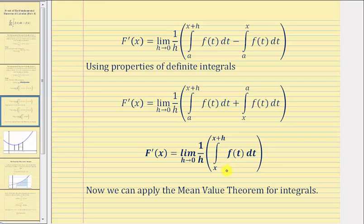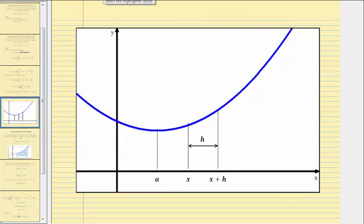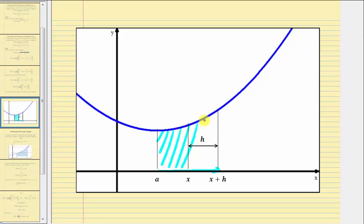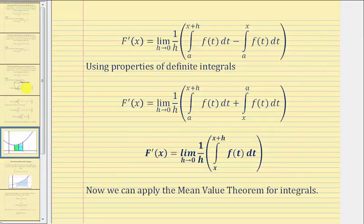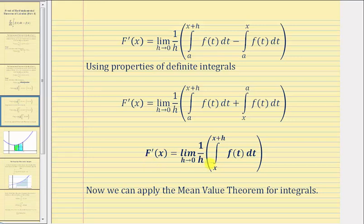To make sure we understand this, let's look at it graphically. We'll assume f of t is non-negative, though it doesn't need to be. Looking at the difference of these two integrals graphically — if this is the graph of f of t — if we integrate f of t from a to the quantity x plus h, we integrate along this interval, which gives us the area under the function. And if we subtract the integral of f of t from a to x, we'd be subtracting this area, leaving us the area from x to the quantity x plus h — giving us the definite integral of f of t from x to x plus h. This is still true even if the function is negative. I highlighted this equation because we'll use it again later.